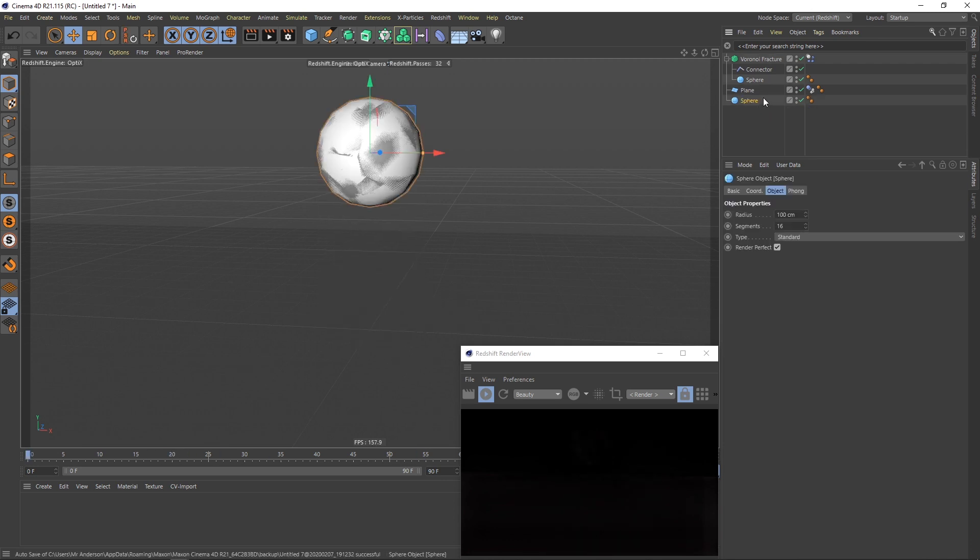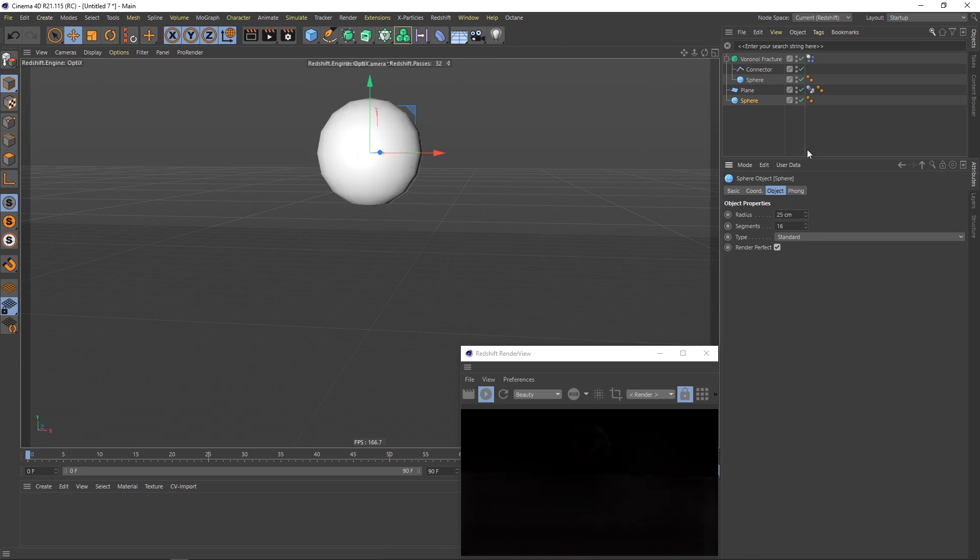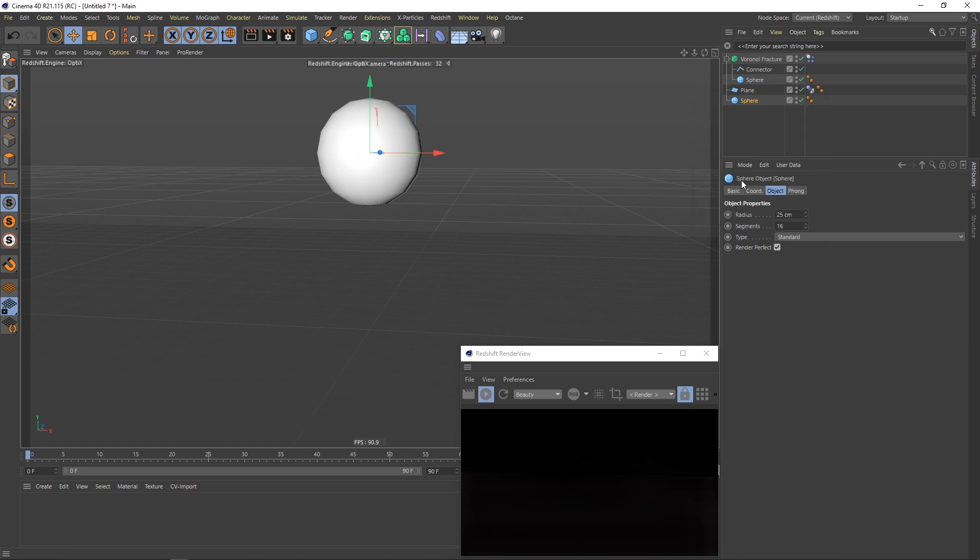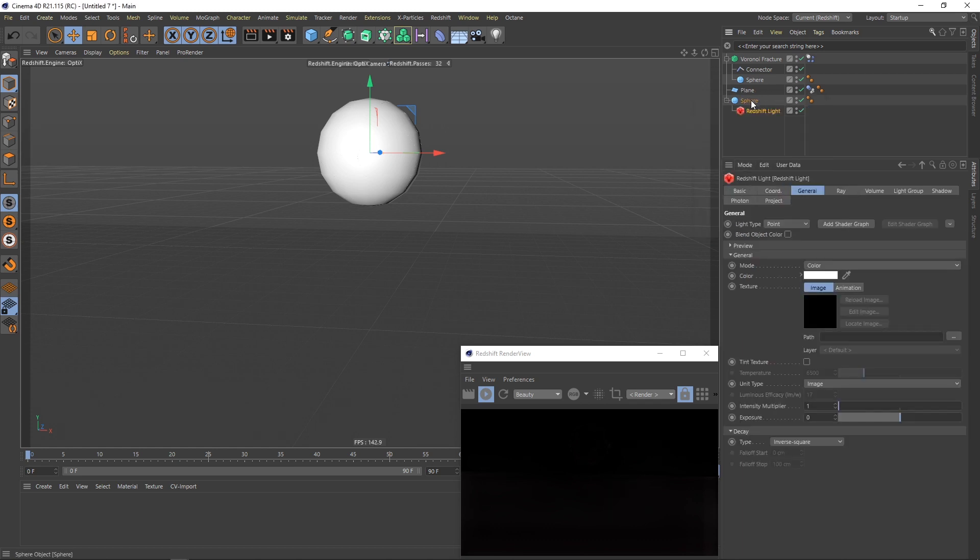For the light that's inside of this sphere I'm gonna duplicate this sphere, I'm gonna give this radius 25. Then I will create a redshift light that's inside of this sphere. I will make it so it's not visible in the render and this light is visible in the render.